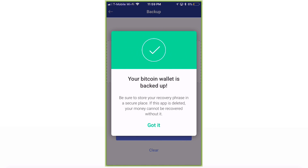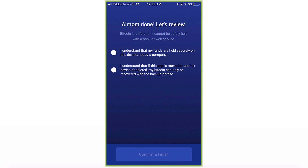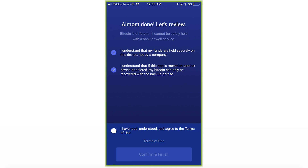You're going to get a pop-up saying your Bitcoin wallet is backed up. Be sure to store your recovery phrase in a secure place — if this app is deleted, your money cannot be recovered without it. Click Got it. Now let's review: Bitcoin cannot be safely held with a bank or web service. Confirm you understand your funds are held securely on this device, that Bitcoin can only be recovered with the backup phrase if the app is deleted or moved, and agree to the terms of use. Press Confirm and Finish.